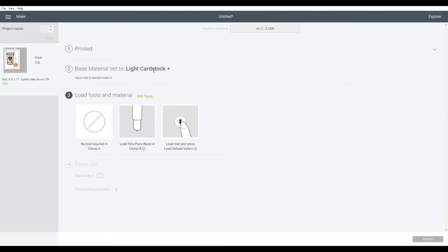Then you're going to be prompted to make sure that your material's set and that your tool's loaded and that you've loaded your mat. Then you're going to hit the Cricut cut button. So let's watch it cut.